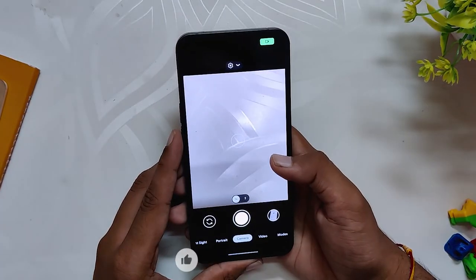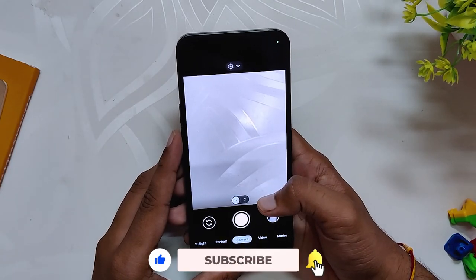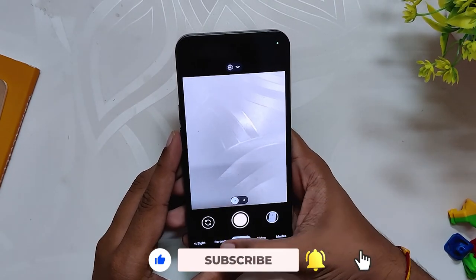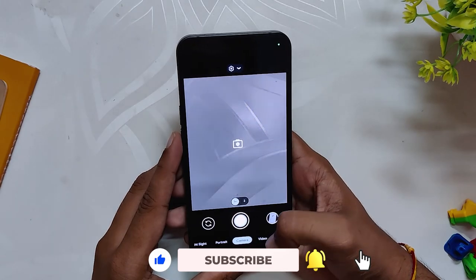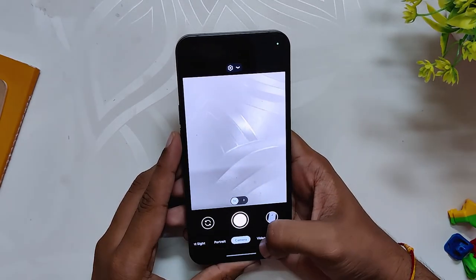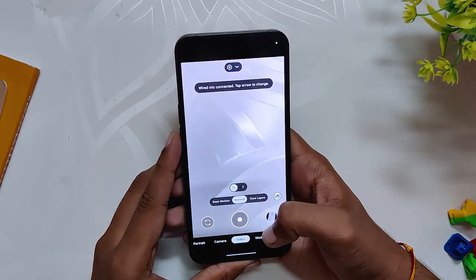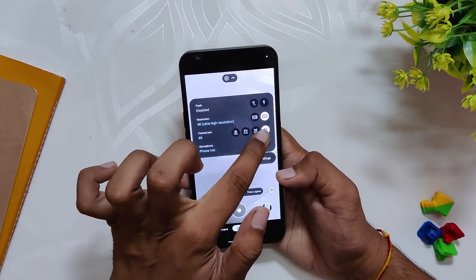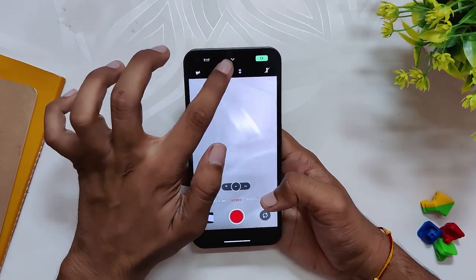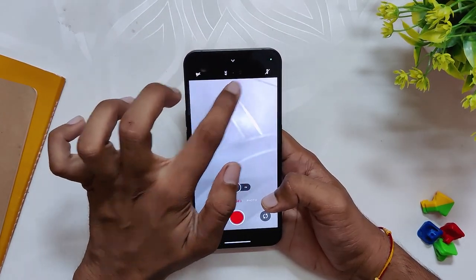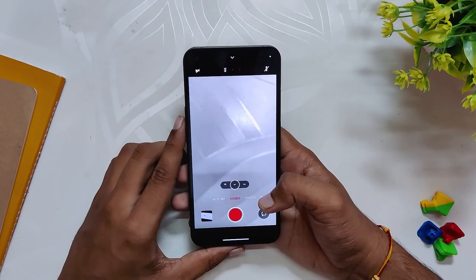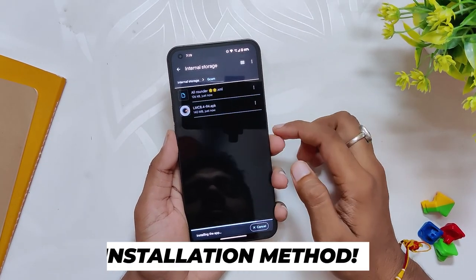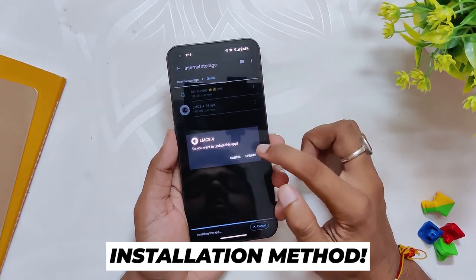In this version of GCam everything is working fine except the ultra wide lens. I've tried a lot of GCams but sadly the ultra wide lens doesn't work on any of them properly. One good thing about this GCam is you can record videos in 60fps, which is not possible with the Nothing Phone 1 stock camera app — the stock camera app only allows 4K 30fps.